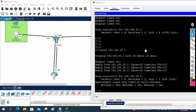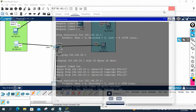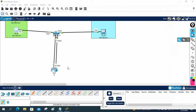Now we are going to do a different method. I will use the same scenario to save time instead of redoing the topology. We will use the Router on a Stick method. We just completed the traditional method, so now we are going to use the Router on a Stick approach. I will remove this cable here.